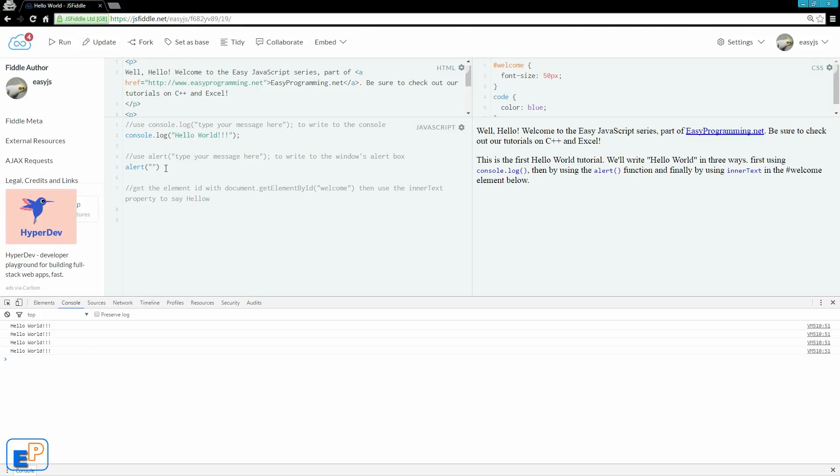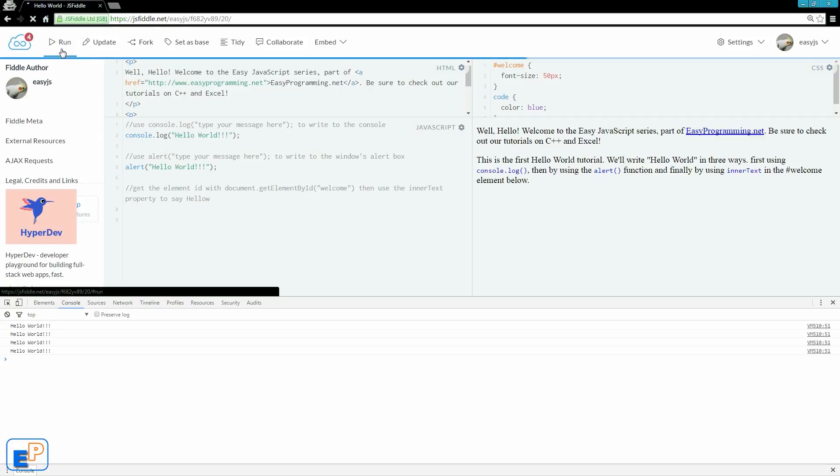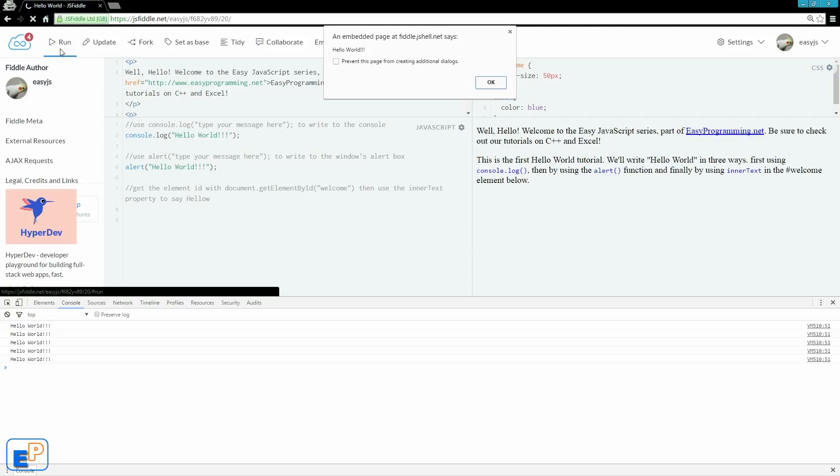Parentheses, quotes. Again, it can be single quotes. We'll do hello world. So if I update and run now.